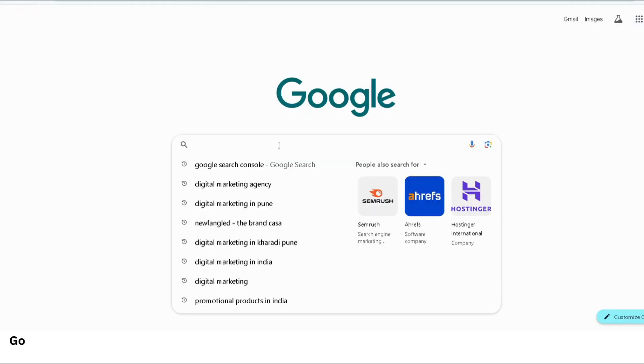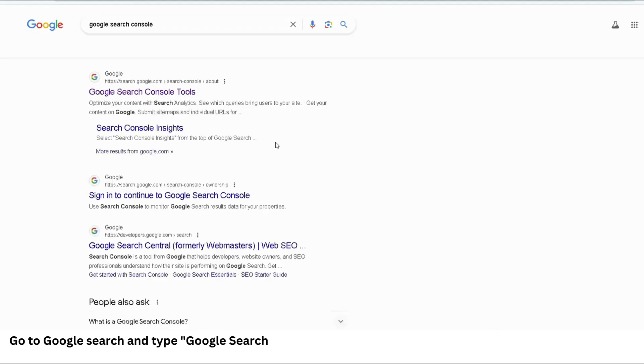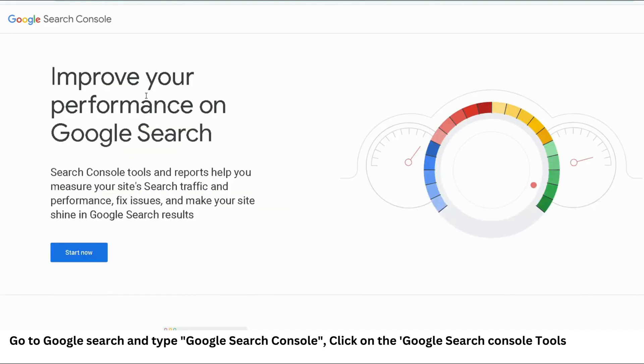Google Search Console allows you to monitor your website's performance in Google Search. Let's go to Google Search Console, and since the URL is not very easy to remember, just go to Google Search and type Google Search Console. Click on the Google Search Console tools and start now.